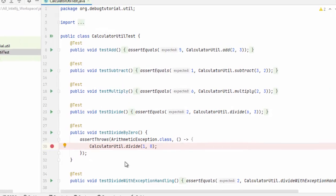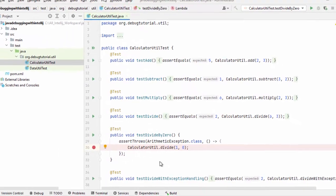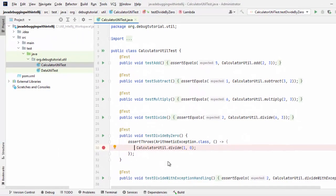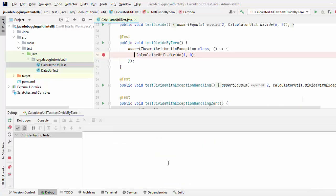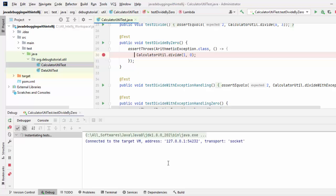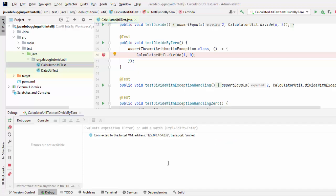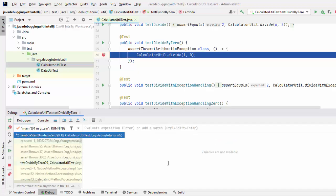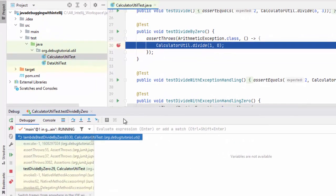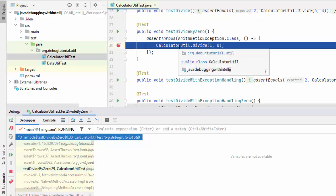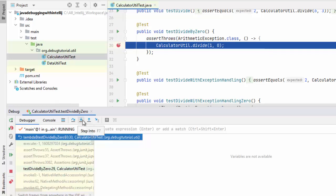Now, this particular method, testDivideBy0, is getting invoked and like any other normal Java code, the breakpoint would get triggered. After that, we can proceed with our debugging process. Here, just for test purposes, I can go inside this method and see some variables.